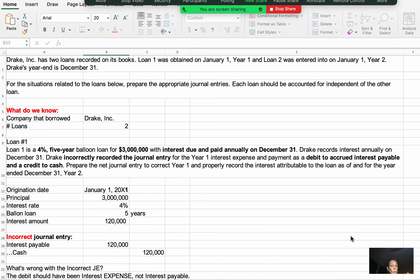Drake Incorporated has two loans recorded on its books. Loan 1 was obtained on January 1st of year 1, and Loan 2 was entered into on January 1st of year 2. Drake's year end is December 31st.